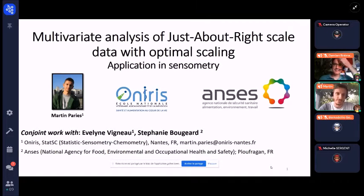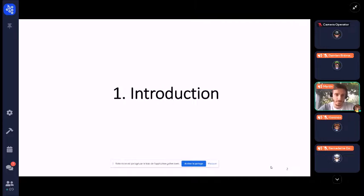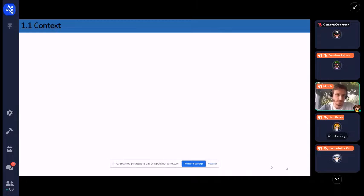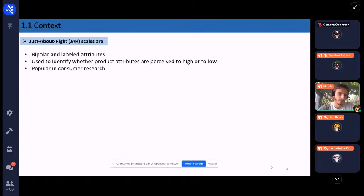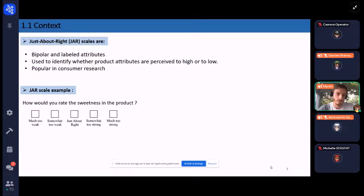Hello everyone, my name is Martin Paries, a first year PhD student working on the analysis of mixed data. Today we will talk about a multivariate analysis of just-about-right scale data with optimal scaling, work I'm doing with Ervin Vignero and Stephanie Boujard. As a reminder, just-about-right scales are bipolar labeled attributes used to identify whether product attributes are perceived too high or too low, and are very popular in consumer research and sensory analysis.